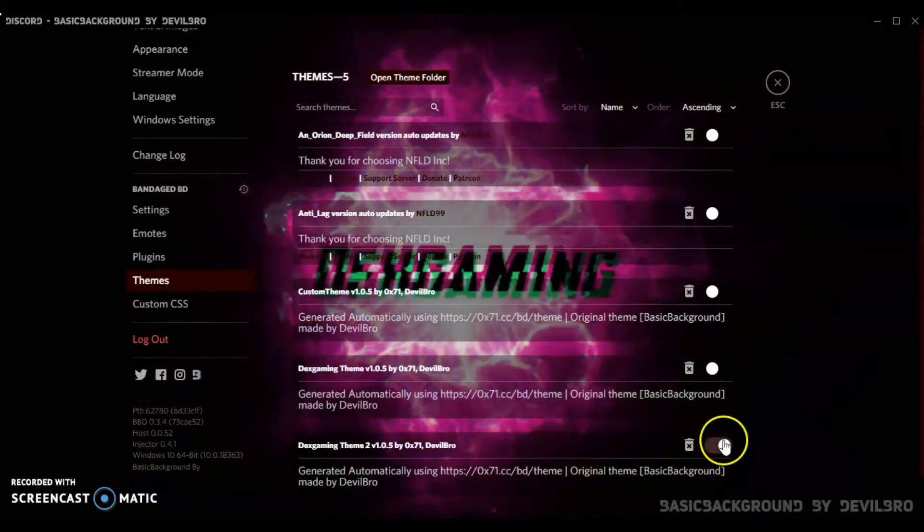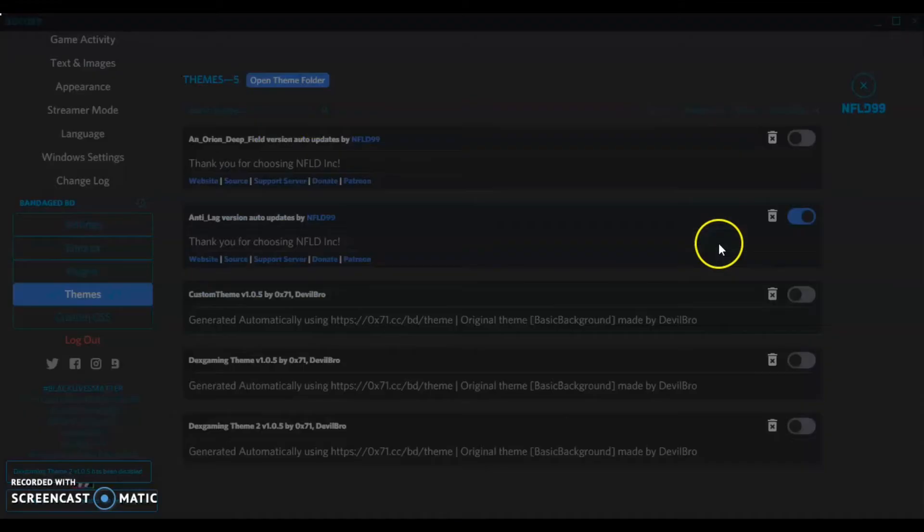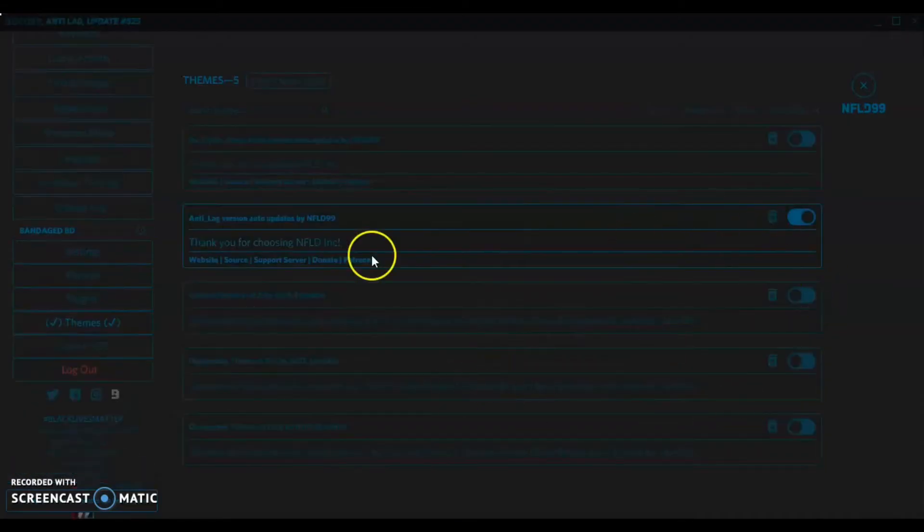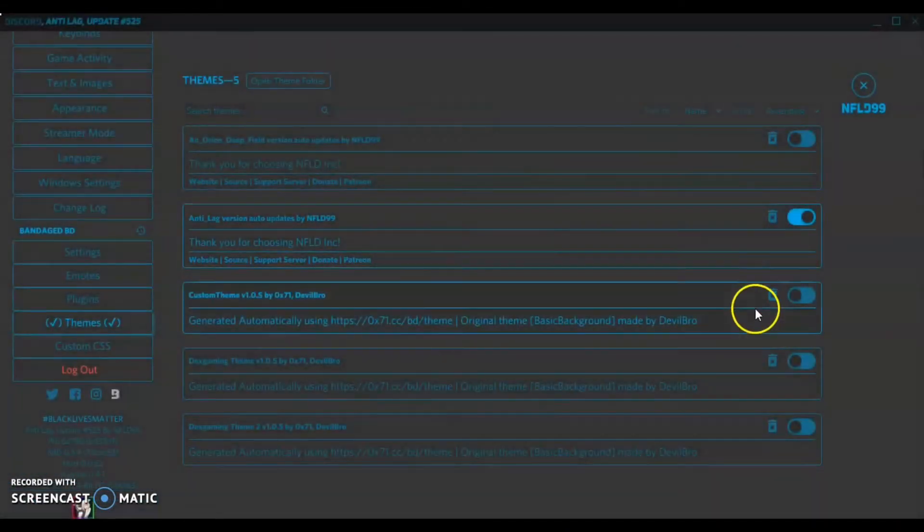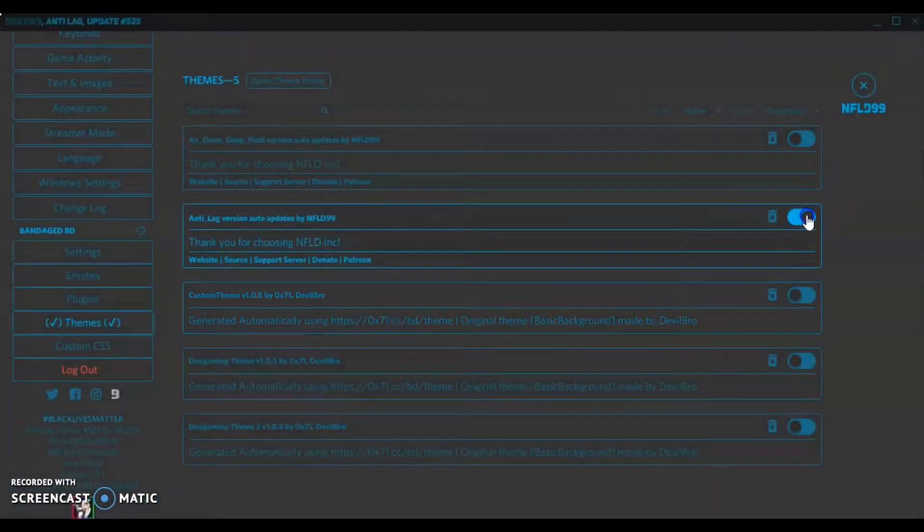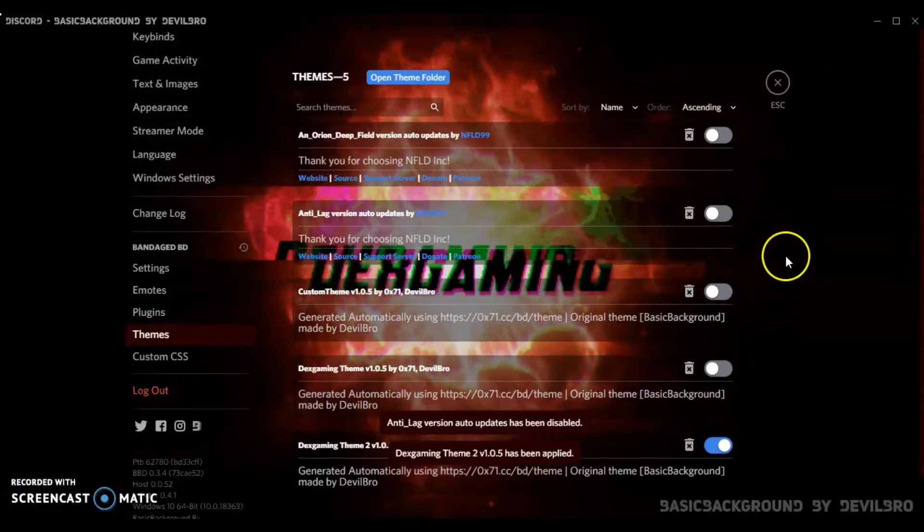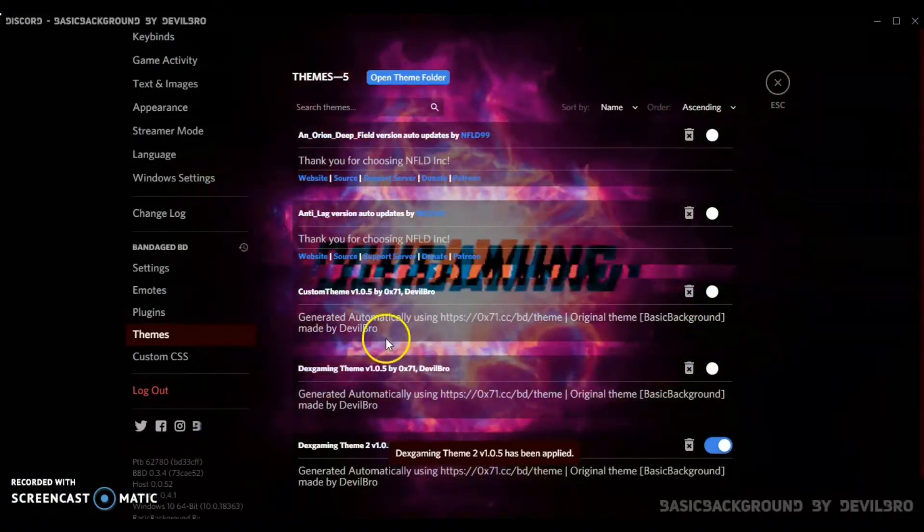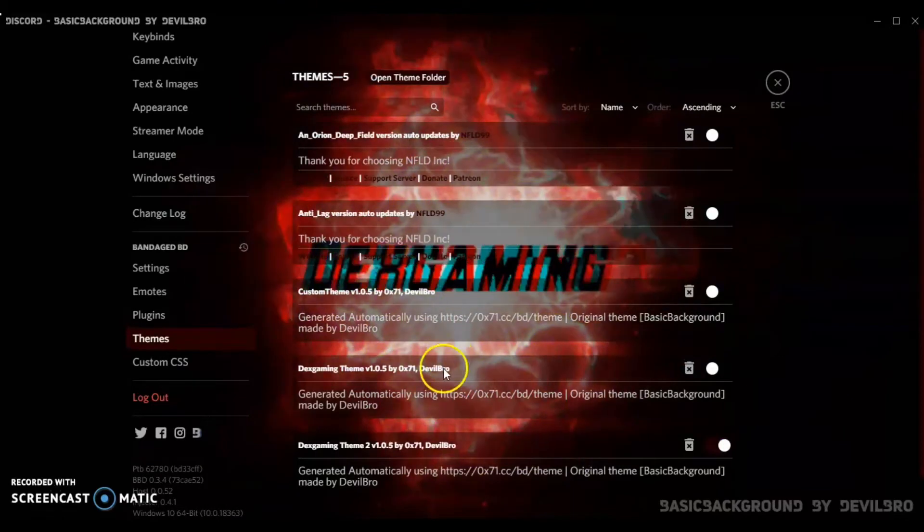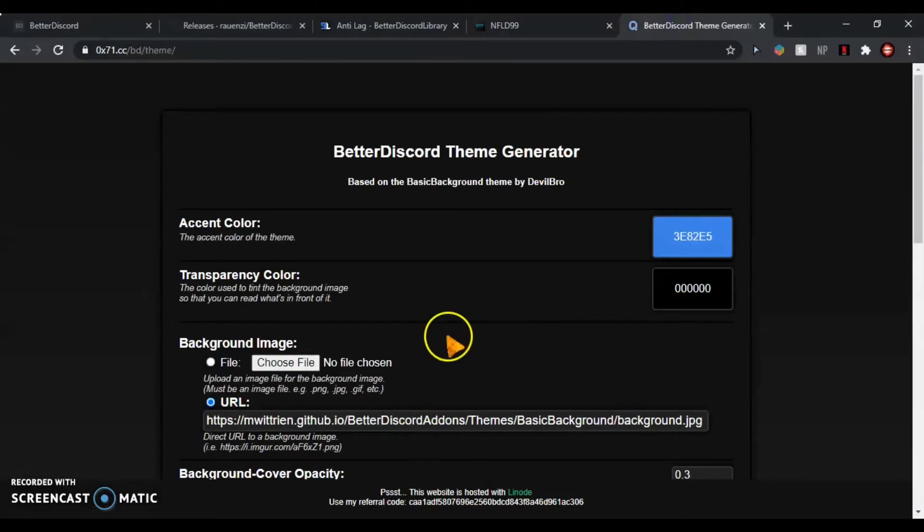You can see Anti-Lag version auto-updates. If I enable it, then it should change to the Anti-Lag theme. You can see, but I like my custom theme, so I will show you how to make custom themes now.